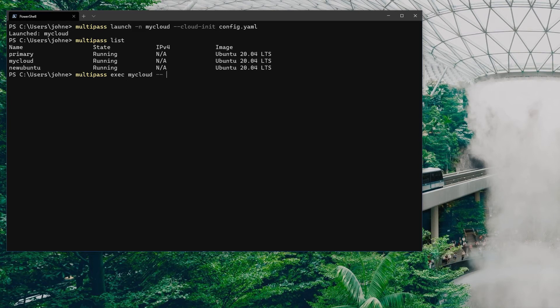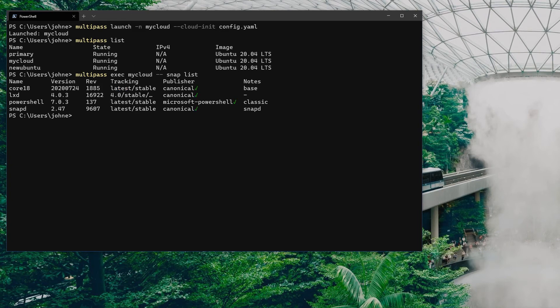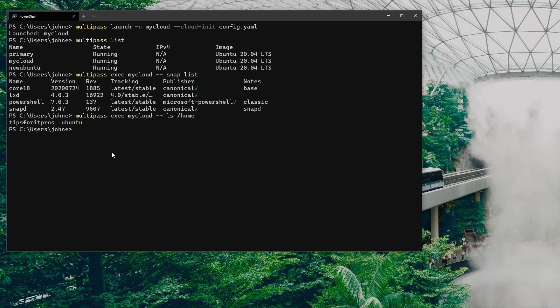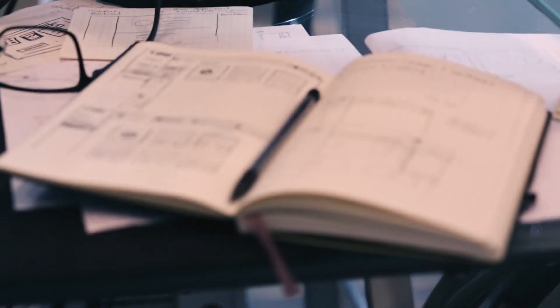We'll do an exec and we'll say give me snaps, so we'll do a snap list and check if my PowerShell snap is there. Yes it is, so that's cool, that's a good start. What's another one? Let's check if my user is there. We'll do an ls home just to see the home directories. That's there as well.